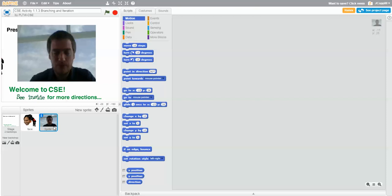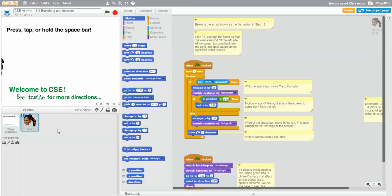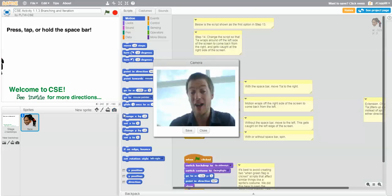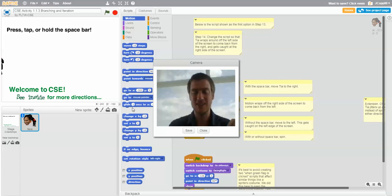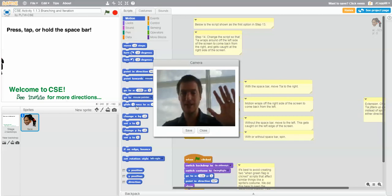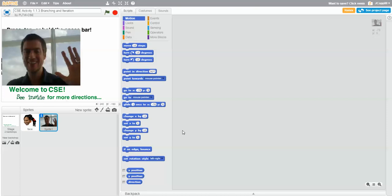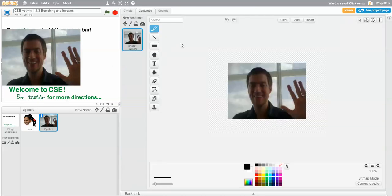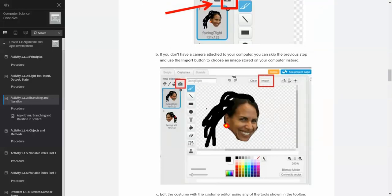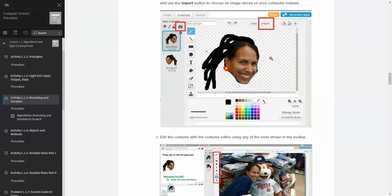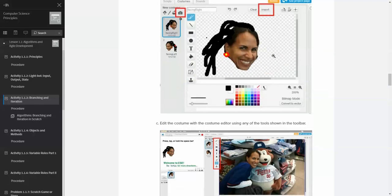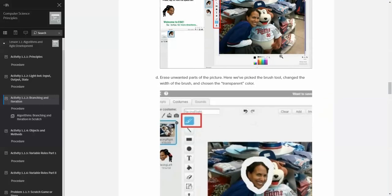Let's get rid of that sprite — right-click, delete. We'll try again and get another shot. Okay, so that's my sprite. Probably can cut my hand out of that. So we go to Costumes, and there's the costume. What we can do here is follow along the directions. If we had an image, we could import the image. We can edit the costume with the costume editor using any of the tools, and erase unwanted parts of the picture using the brush tool.